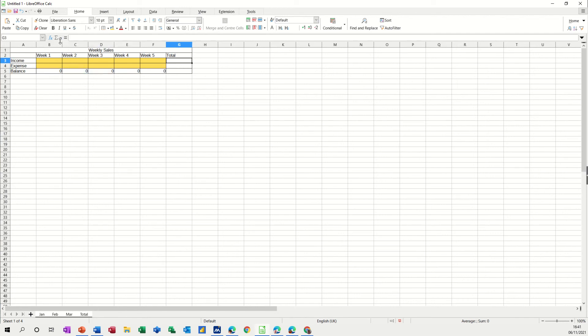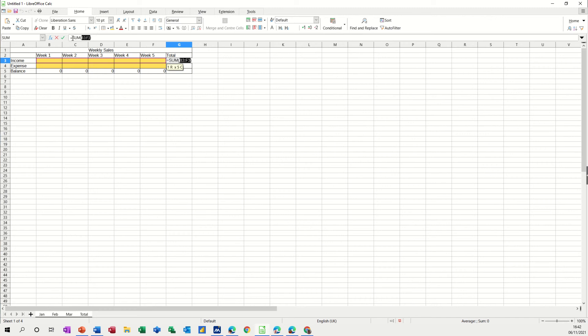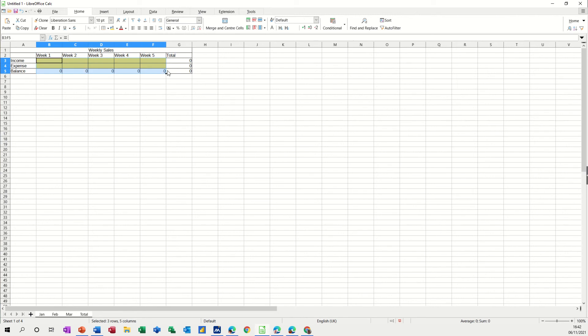This one wants to be a sum, so there's a sum function. It doesn't pick anything up because there's no figures, so you have to tell it where to look: B3 to F3, tick. And then I want to pull that down and then last but not least I want to highlight all of this area and make it formatted into currency.